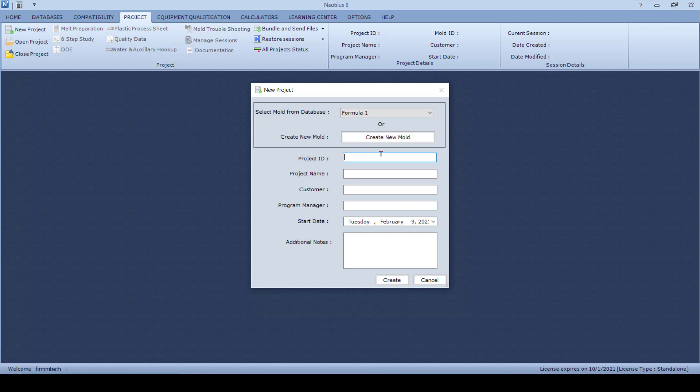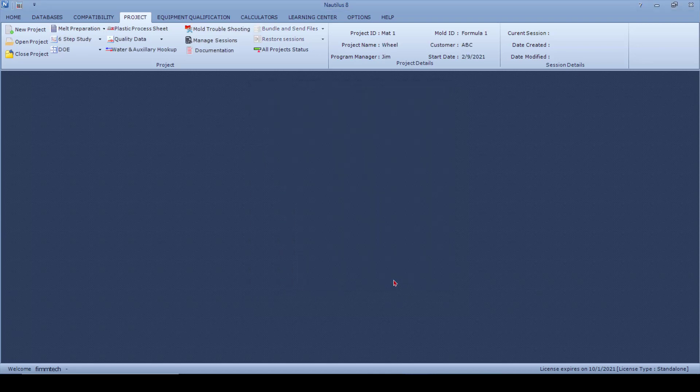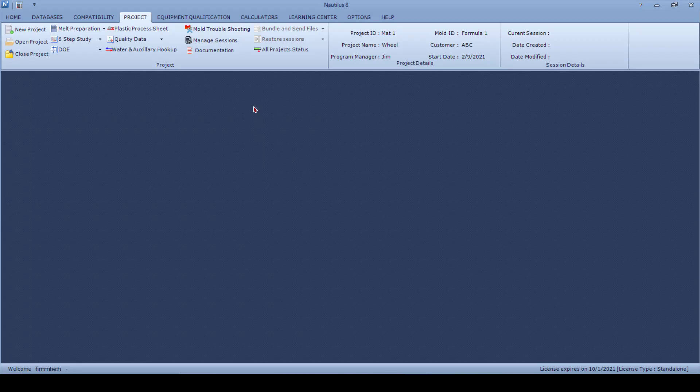So in this case let's just call it Material Test One. The project name, let's say it's a Wheel for a certain part. The customer, let's just say the customer is ABC, and the program manager is Jim. Click on the Create button. Once you put this information in, you'll see that all the icons are now active and now you can start the mold qualification studies.